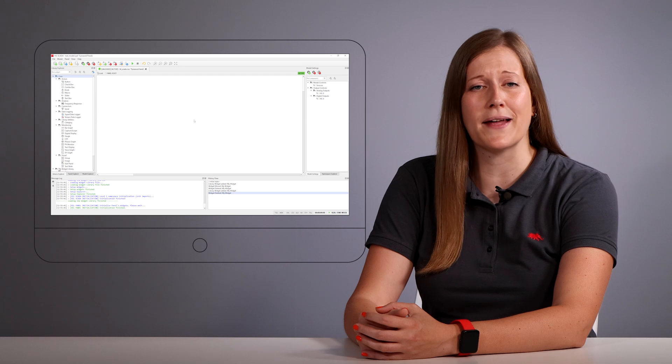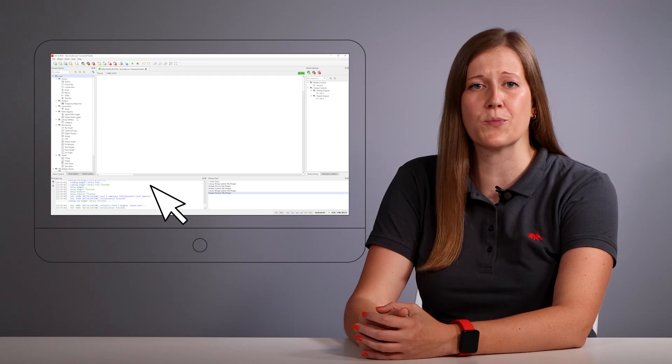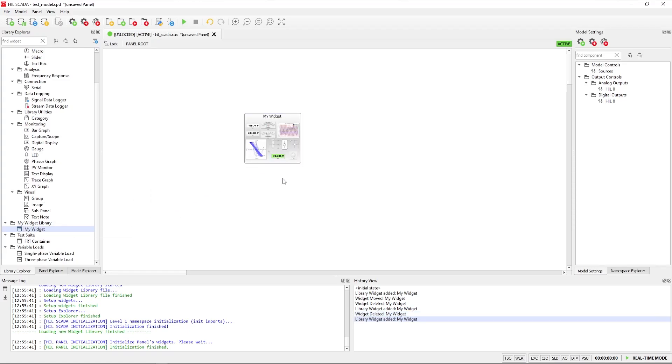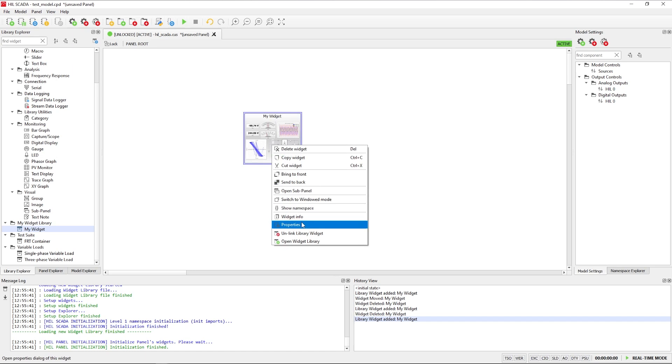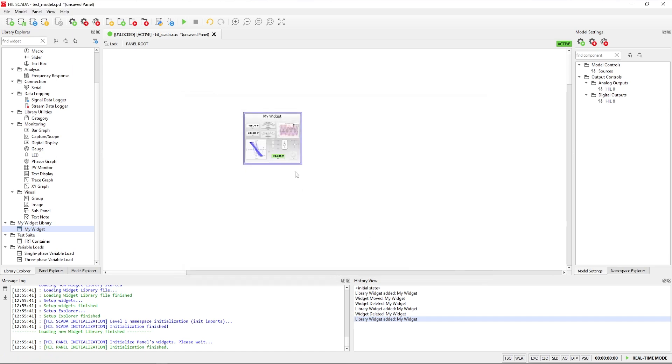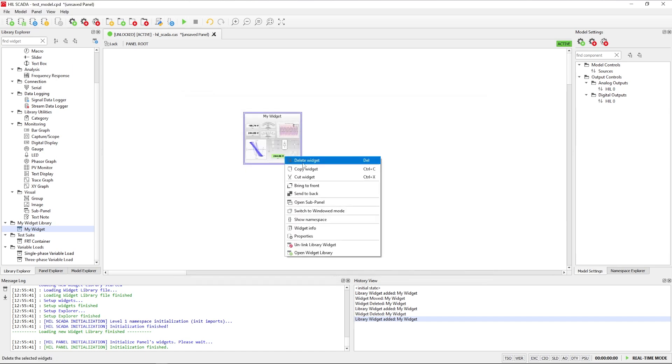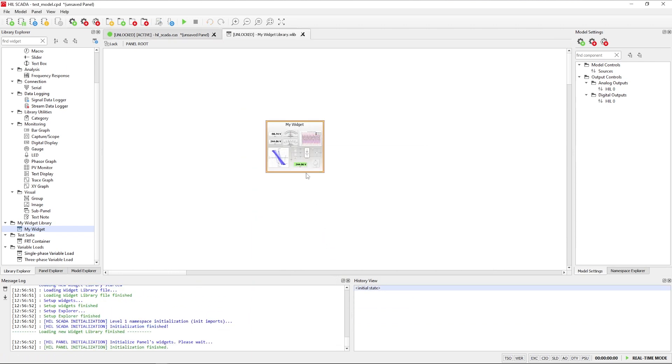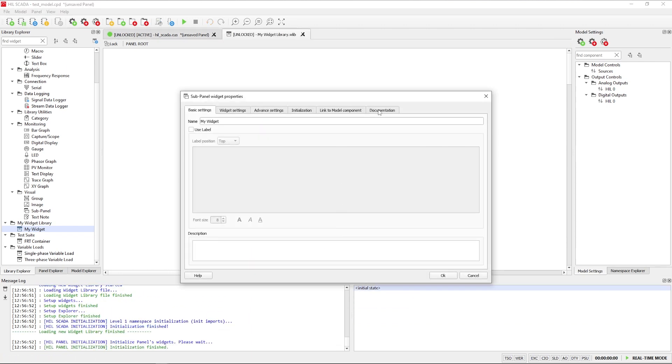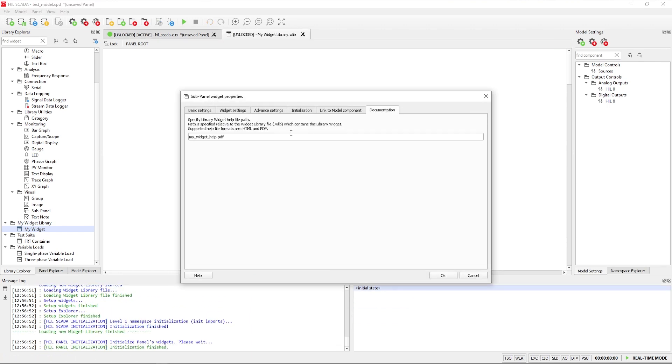In this release, we have enabled help support for library widgets in Hill's SCADA. The new help button in the widget property dialog provides instant access to documentation. For core widgets, this brings up predefined documentation, while custom library widgets allow for user-defined documentation. You can specify the help file path for custom library widgets in the documentation tab, where documentation supports both HTML and PDF formats.